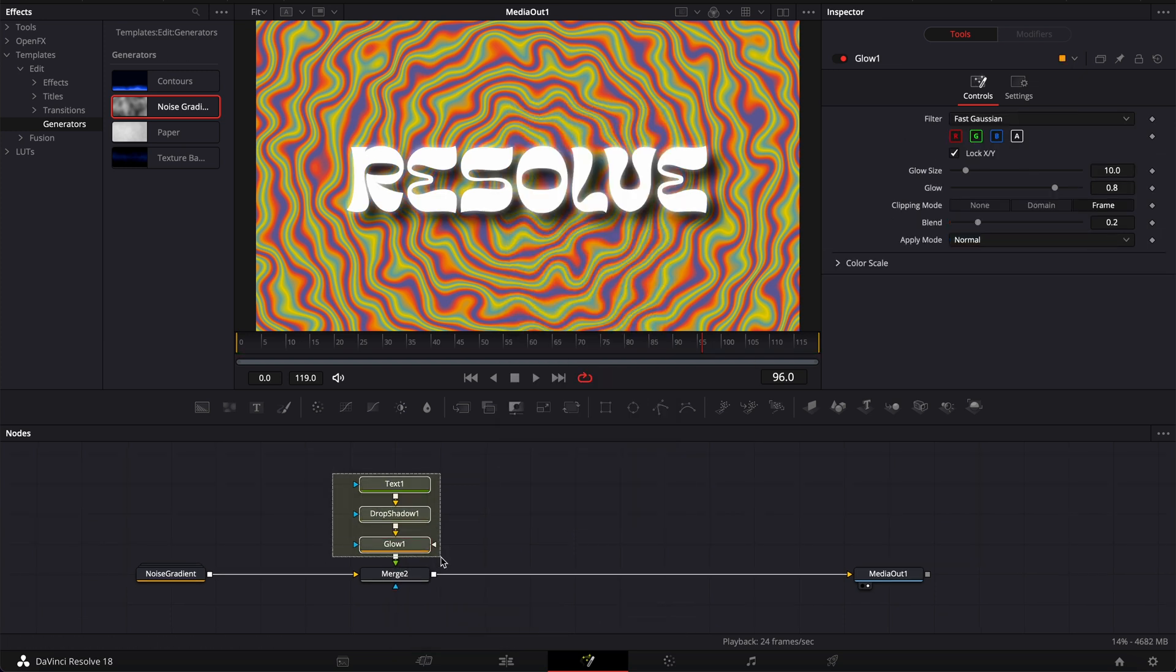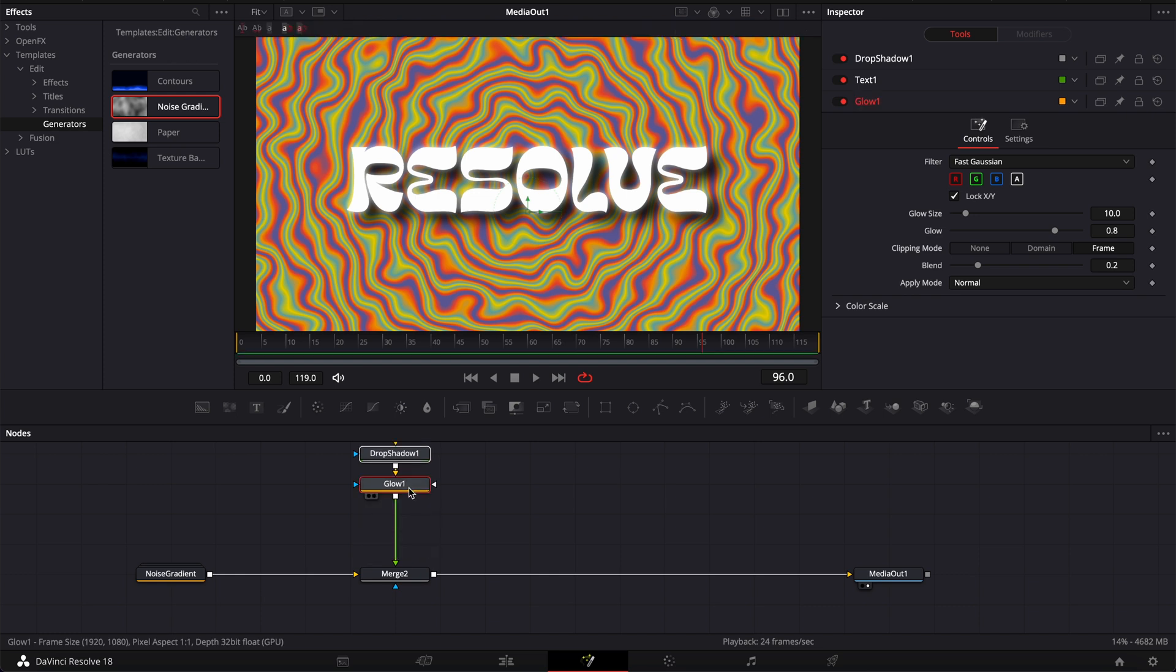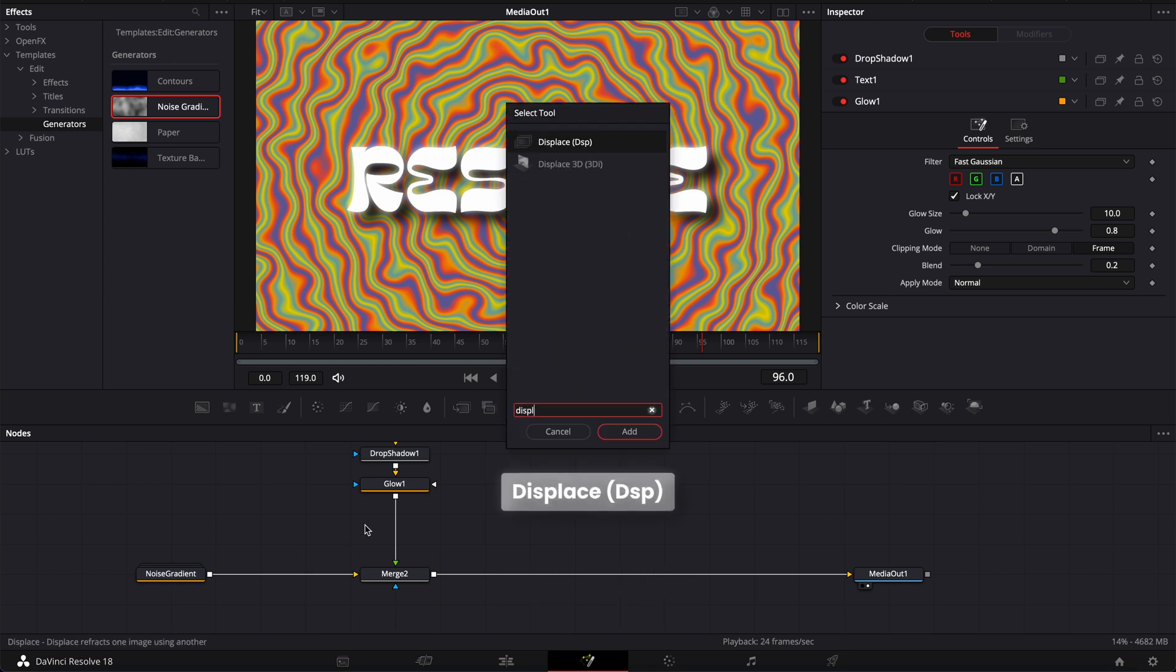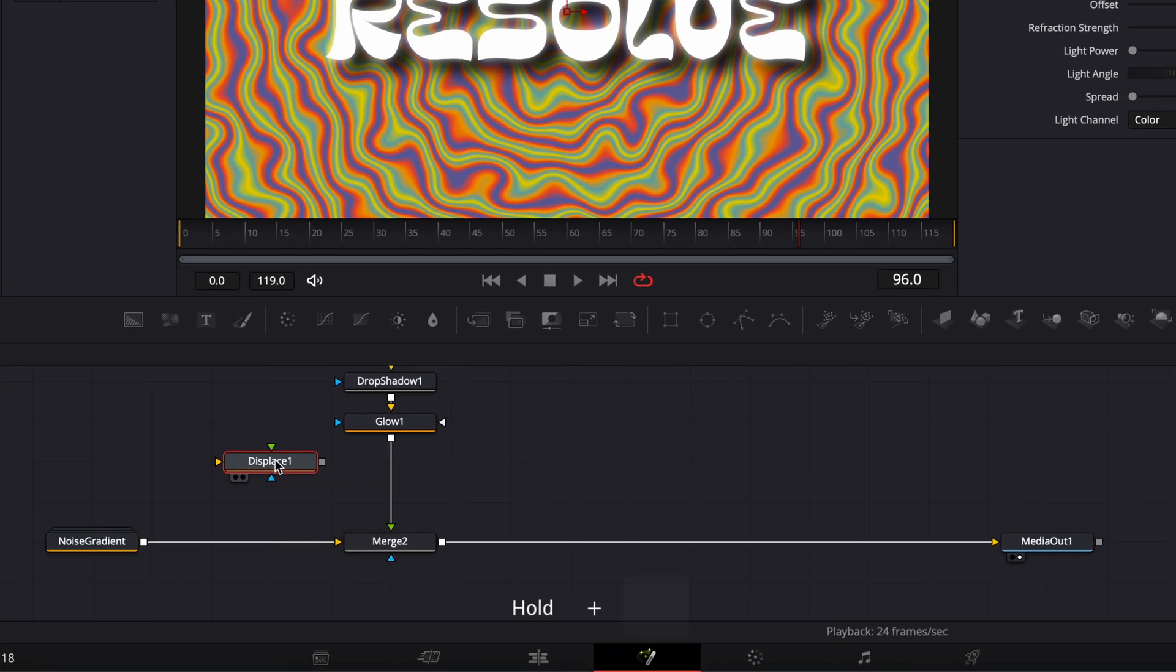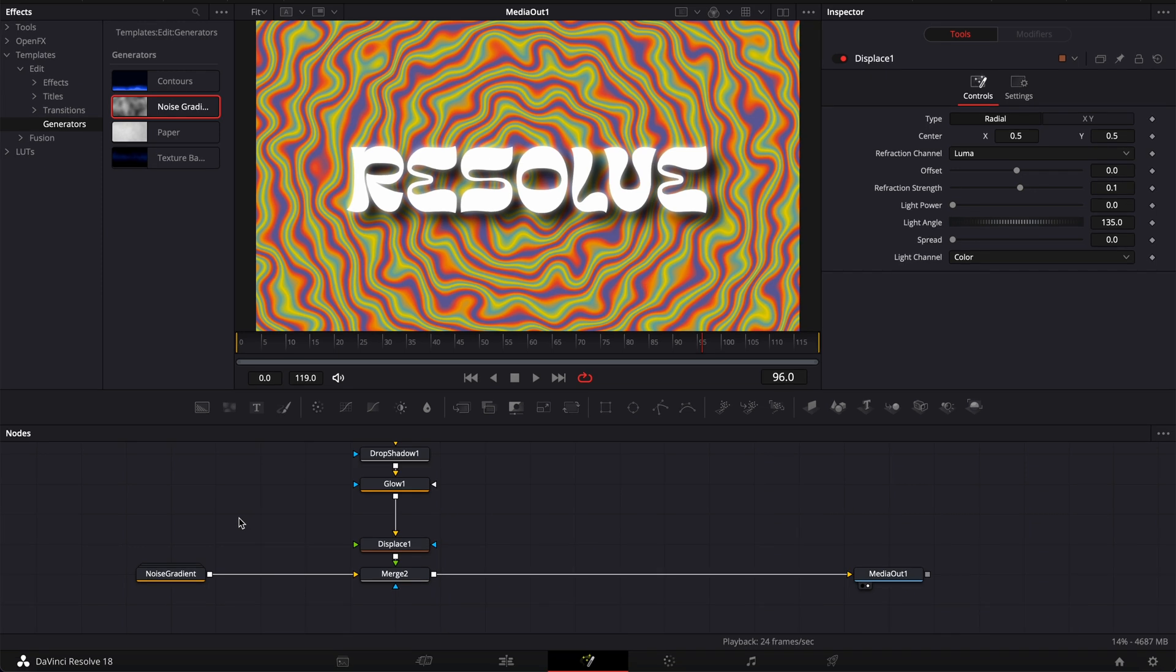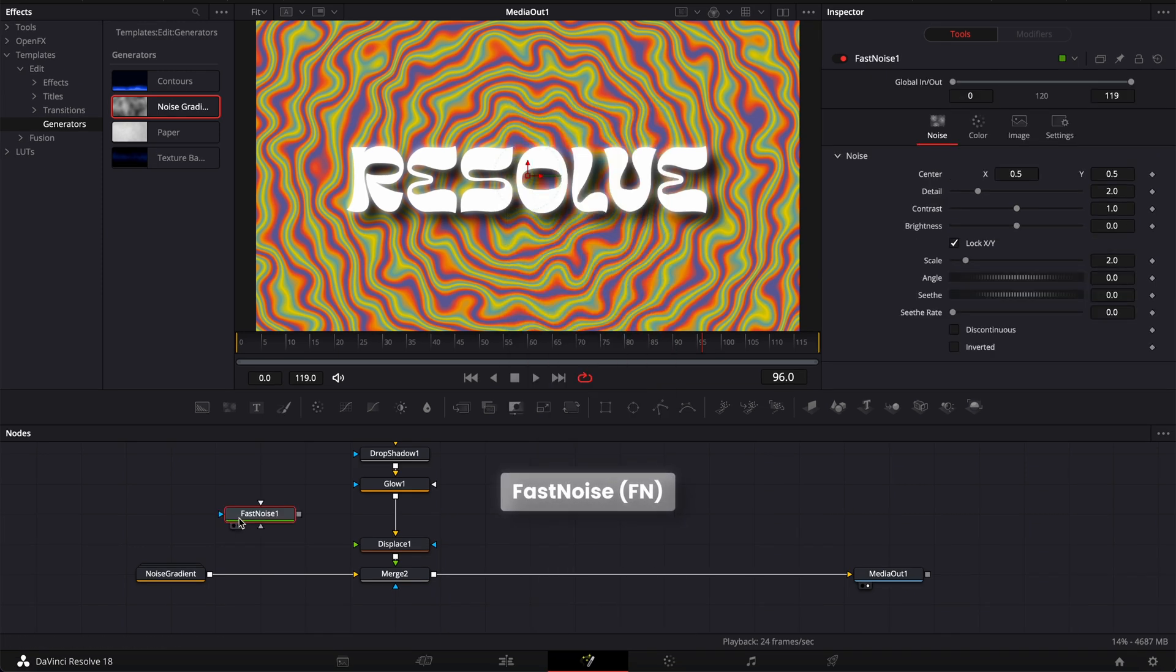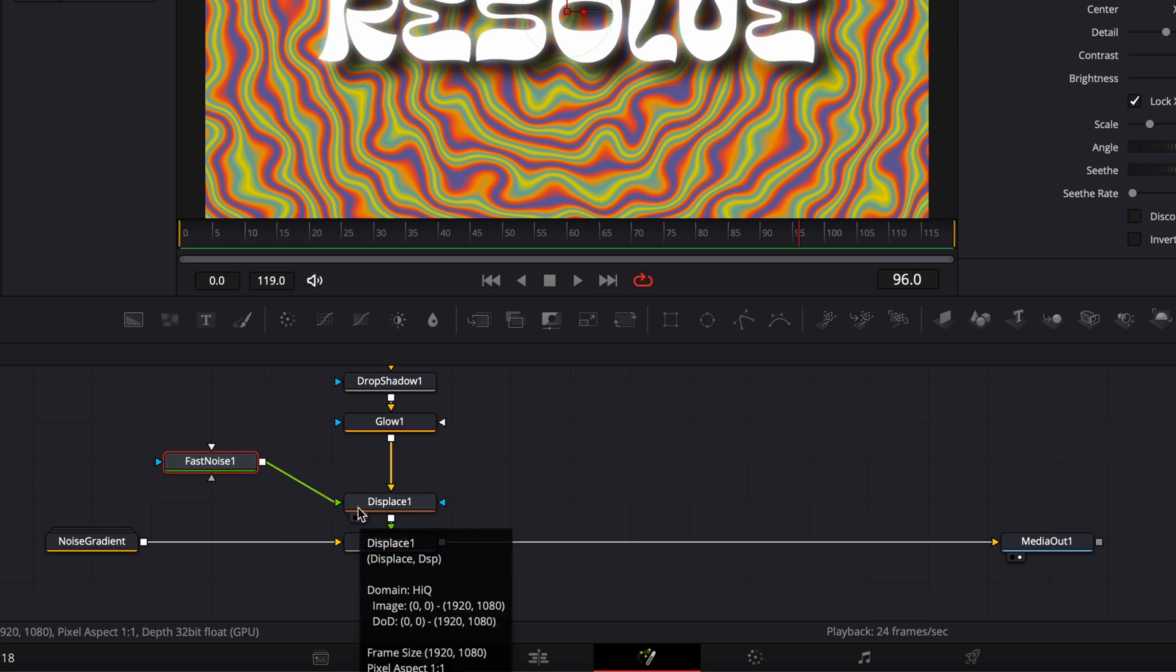Then we're just going to select everything and bring that up to add a displacement node. So here I'm going to search again shift space and search for displace and bring that in. Then we're going to hold shift and then bring it here in between the glow and the merge. Now I'm going to hit shift space and search for fast noise and then bring that in and link the output of that fast noise to displace.